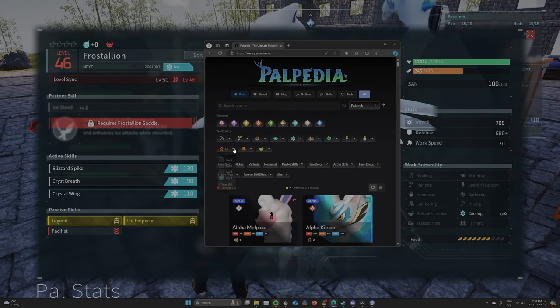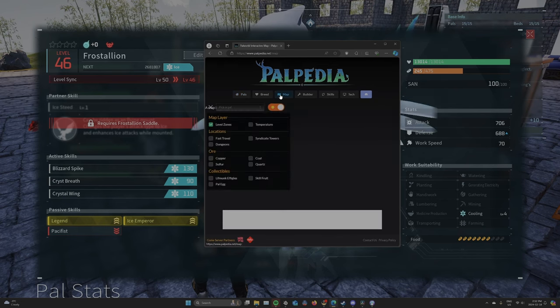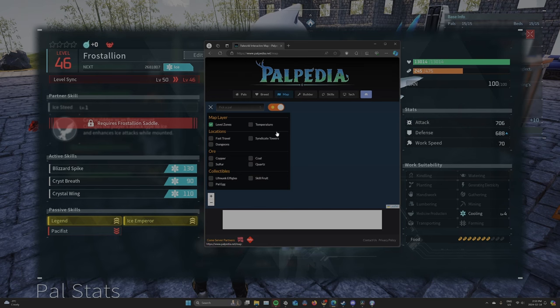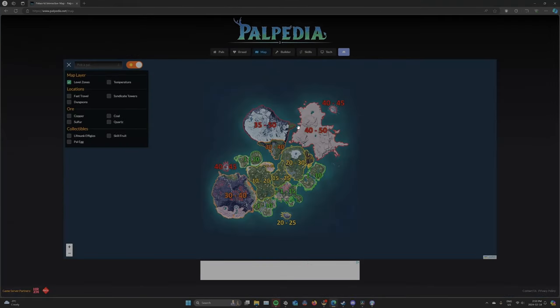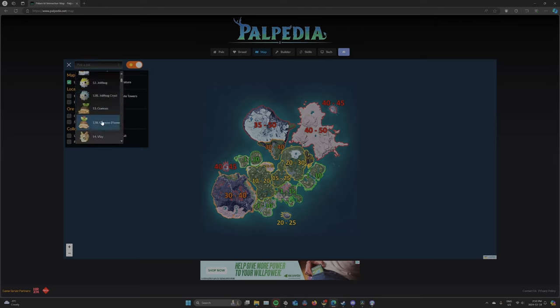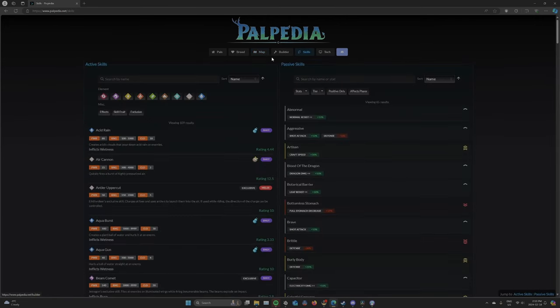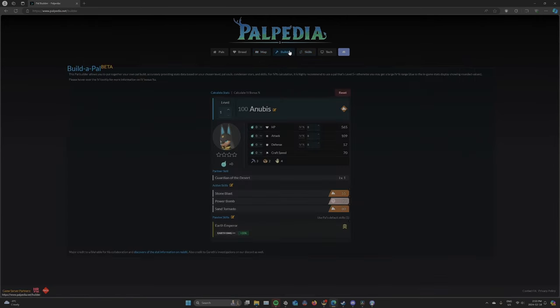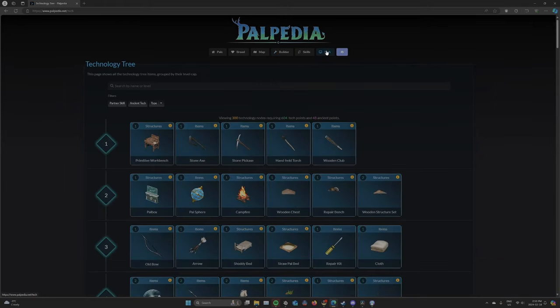So yeah. There's also a resource map and level zones. Like you can find where PALS are here. You can look at skills. You can build PALS to see what they'll be like. And you can do tech trees and stuff.